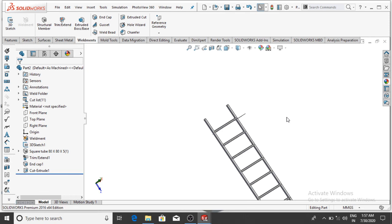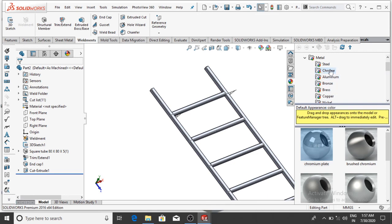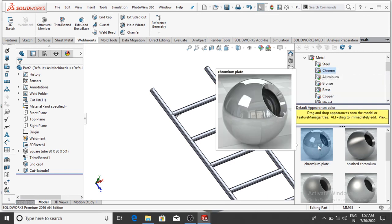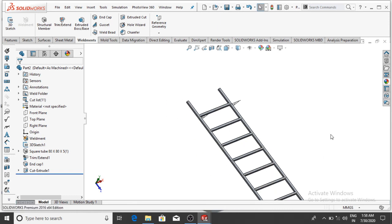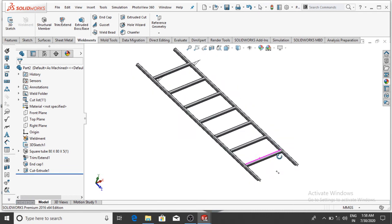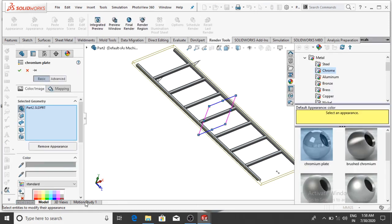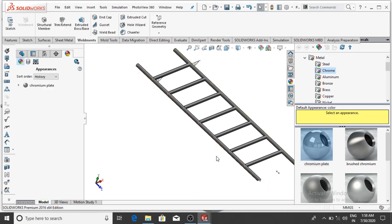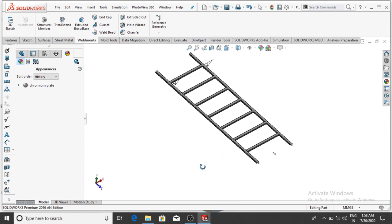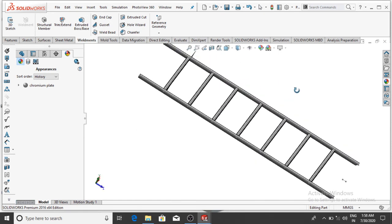To apply material, go to Appearance and select Chrome. I prefer Chrome Plate as it looks good on this ladder design — simply drag and apply it to the part. Double-click Chrome Plate to make the color slightly darker, then OK. The ladder design in SOLIDWORKS is now complete. I hope you like it — thanks for watching.